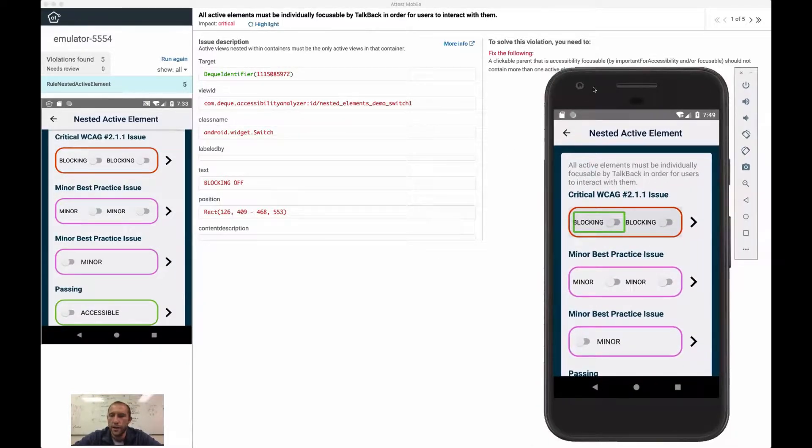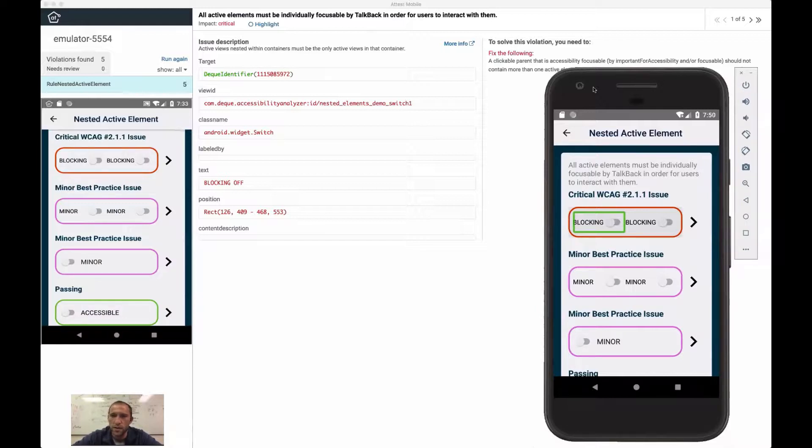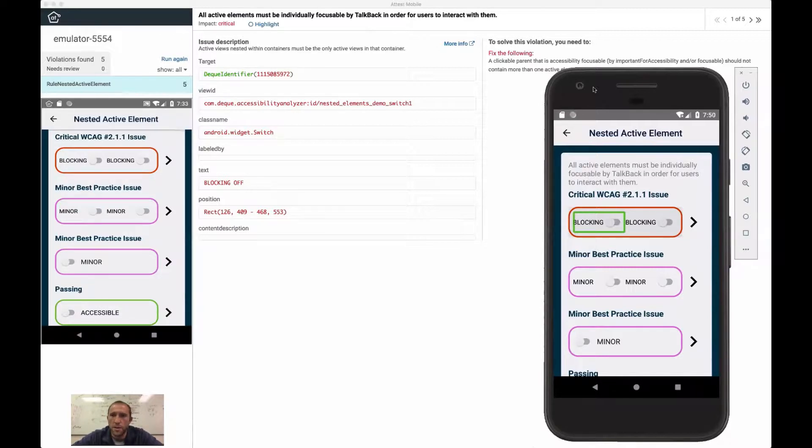One of the cool things about the Android accessibility ecosystem is when you see emulators, they work essentially exactly like devices. I'm just doing this on an emulator because it's a little more convenient for demo purposes.